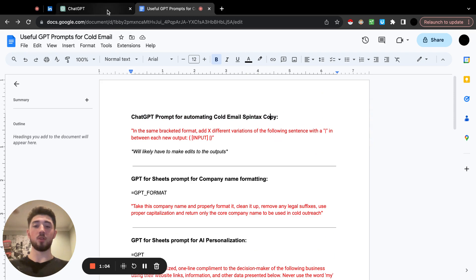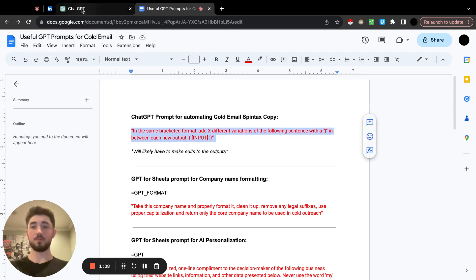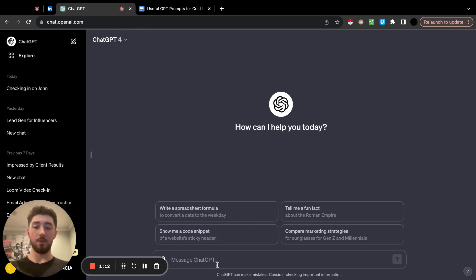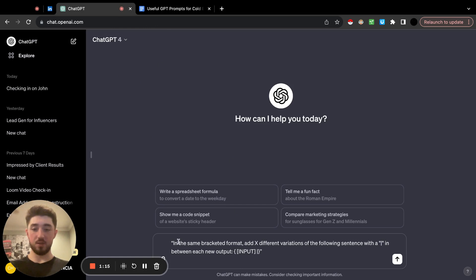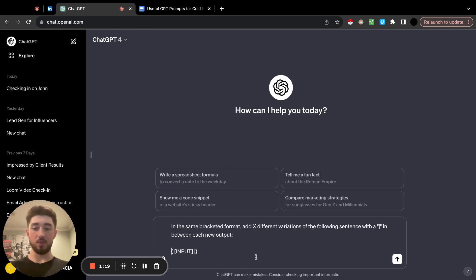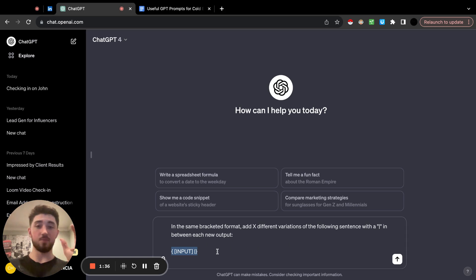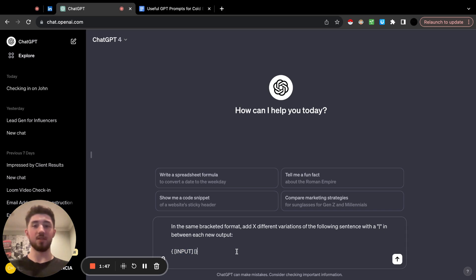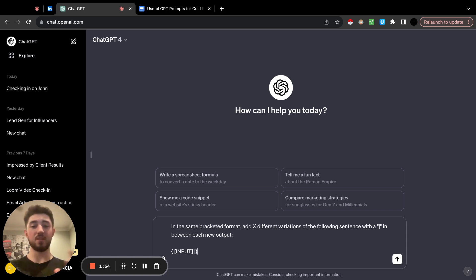Let me show you how to do the cold email spintax copy. You want to take this prompt and come over to GPT — I recommend having GPT-4. The way this works: delete the little quotations. The prompt reads 'in the same bracketed format, add X different variations of the following sentence' with a pipe character between each new output. This works specifically for SmartLead, because their spintax uses brackets with a pipe bar between options. With Instantly it's a little different, so adjust it accordingly to whatever cold email software you're using.